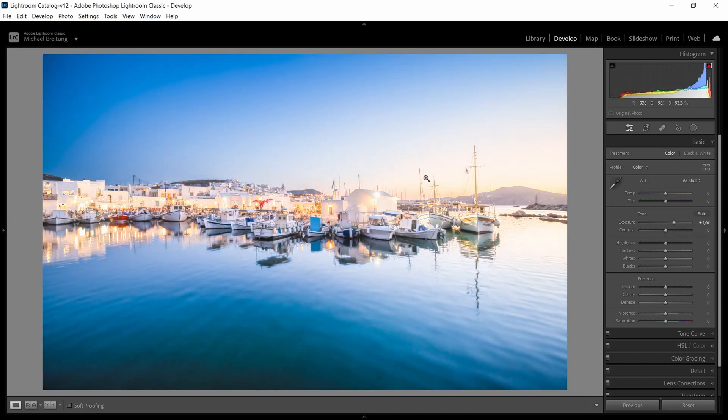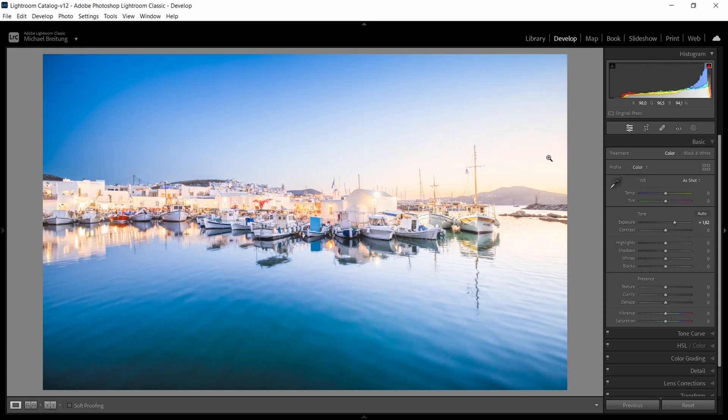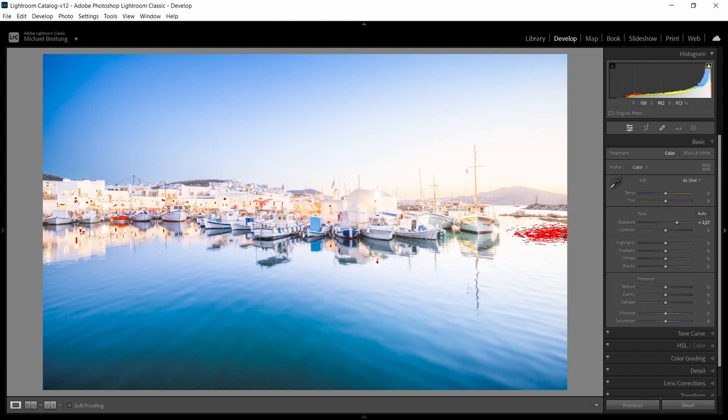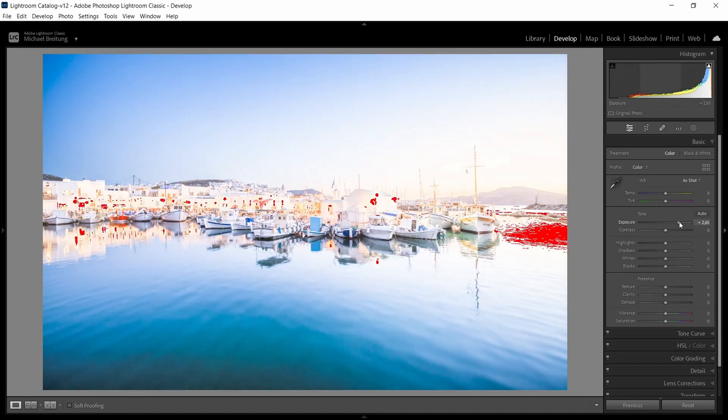To which area starts clipping first—the sky or its reflection—and if I pull it up you see here the reflection starts clipping first. This means that this area is brighter than the sky that it reflects. So this tells me this is wrong.